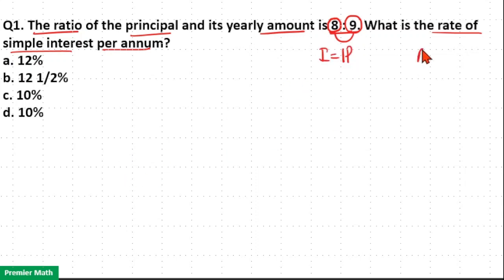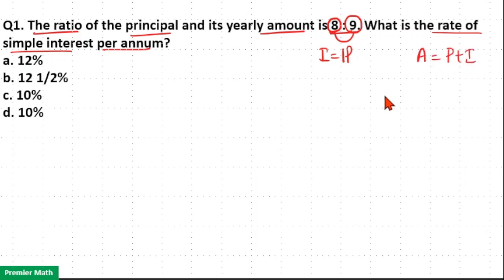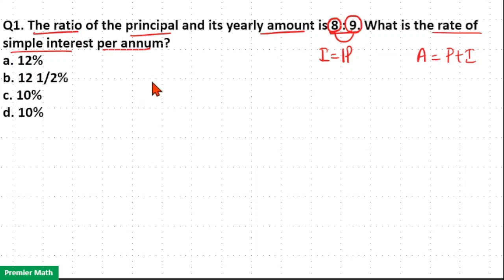You already know that amount is equal to principal plus interest. Then interest is equal to amount minus principal. Now if interest is 1 part, that means I got 1 part out of this initial amount of 8 parts.